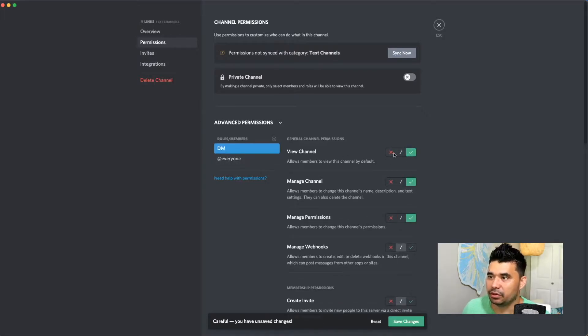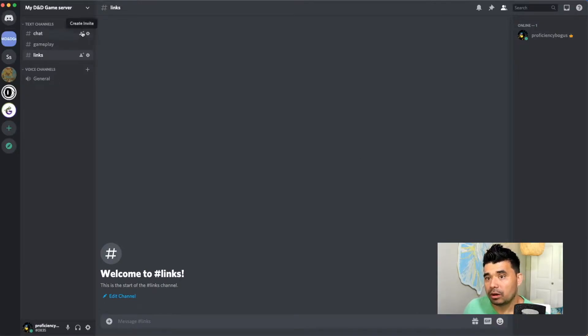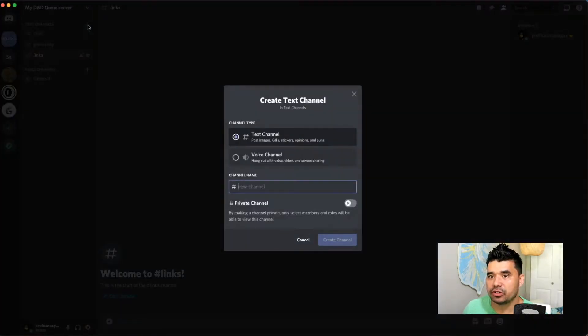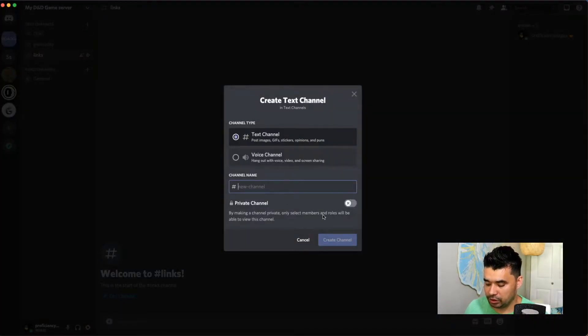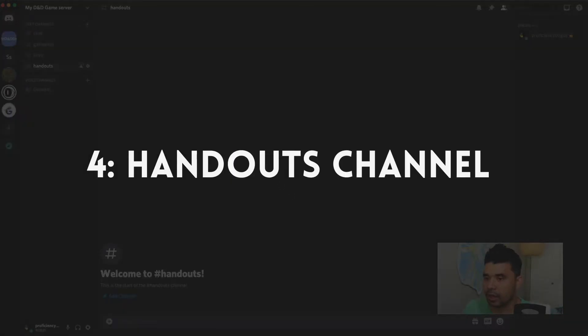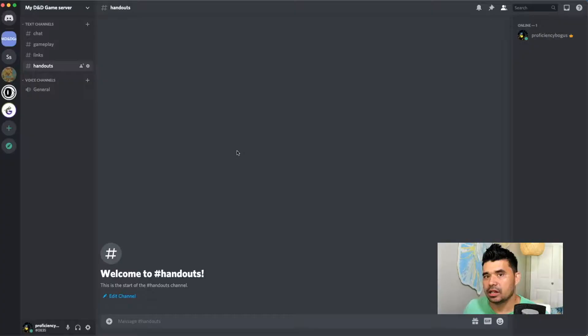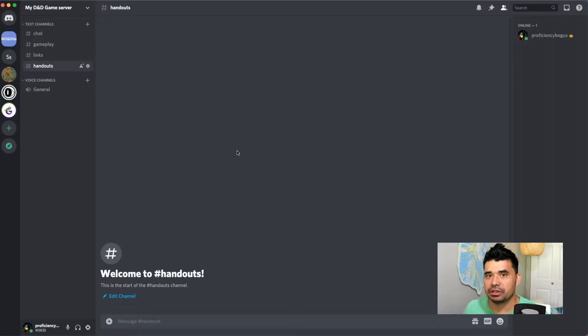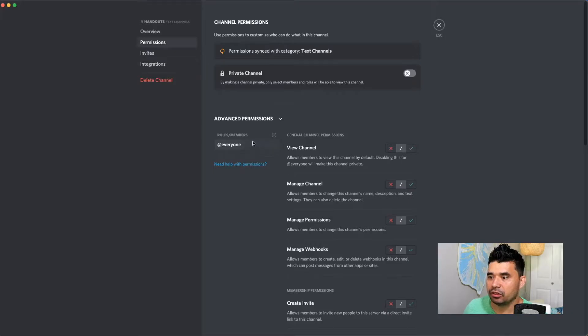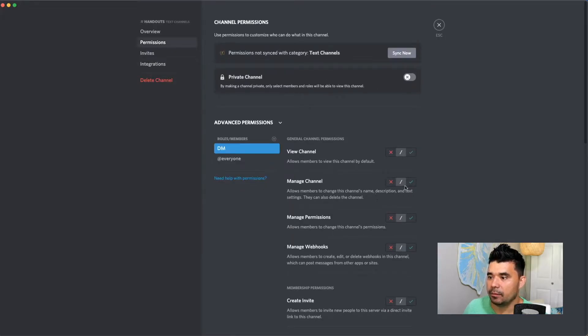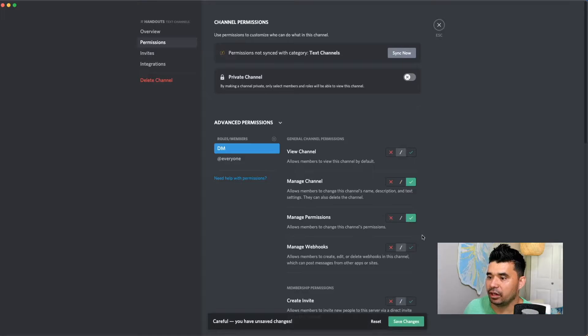One more channel that's important for a dungeon master to have for their players is handouts. And this will include everything from maps to portraits, anything that the dungeon master feels is important for their players to have and have access to throughout the game. And it's going to be much the same as the last one. So we're going to add a role. DM. They're the only one that can manage and manage permissions. And for everyone else, they cannot manage and manage permissions.